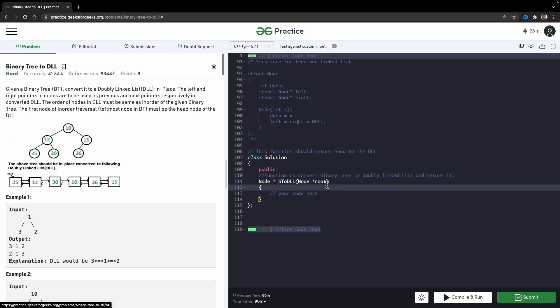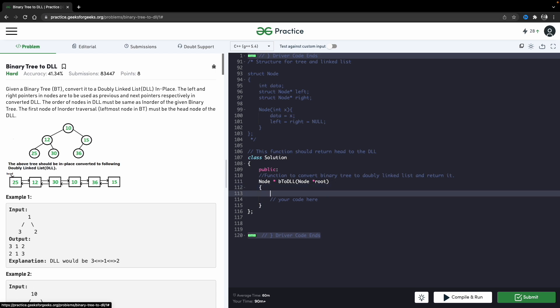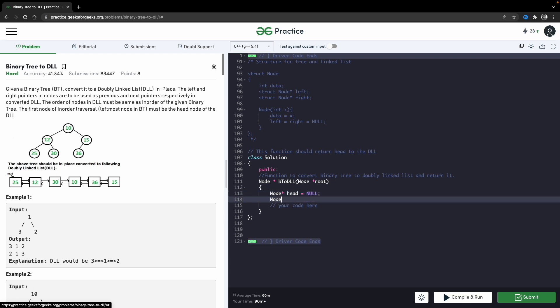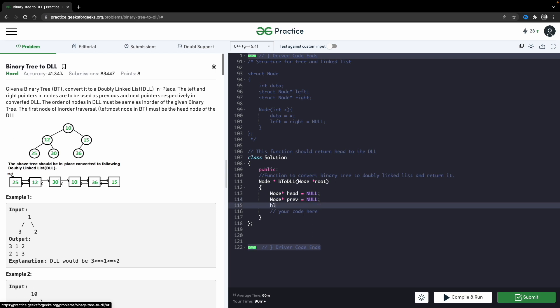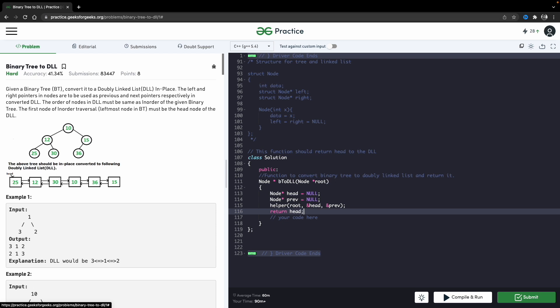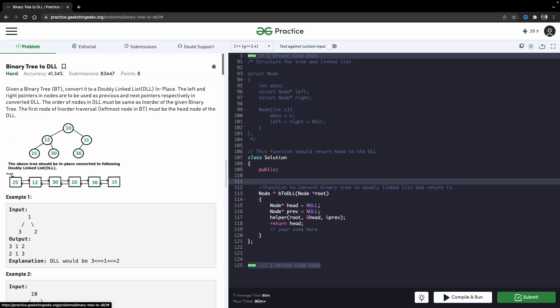For a linked list you need a head pointer, so let's create: node pointer head equals null. We will also need a previous pointer so that you can point to the previous node. We will call a helper function passing root, the address of head, and the address of previous, and from here we will return head.